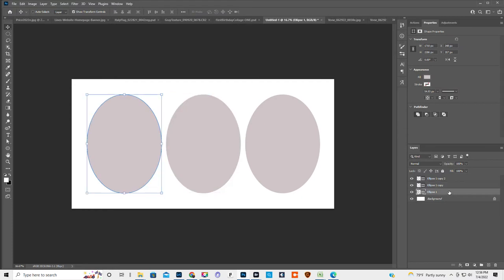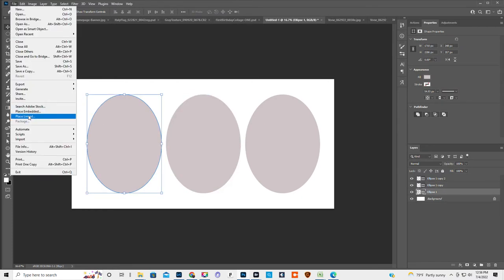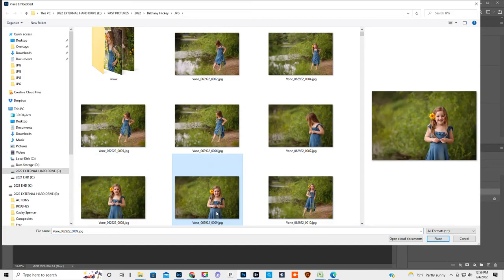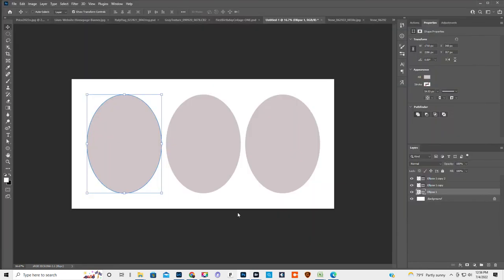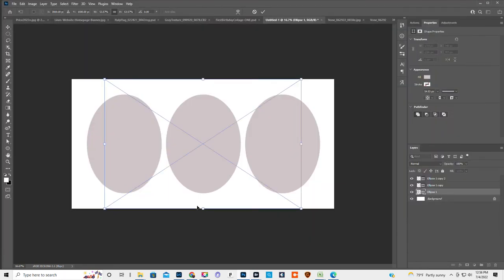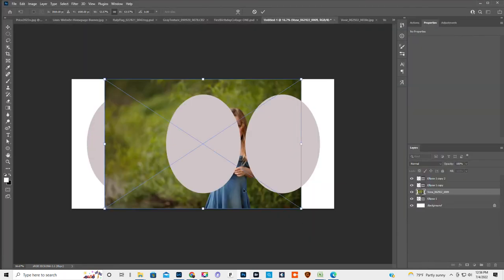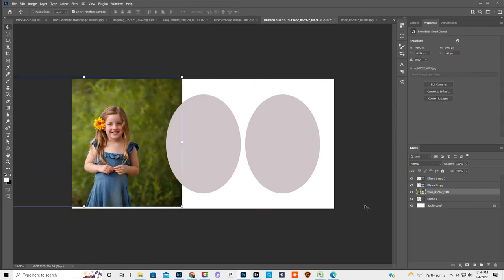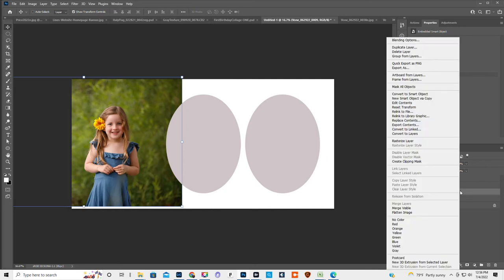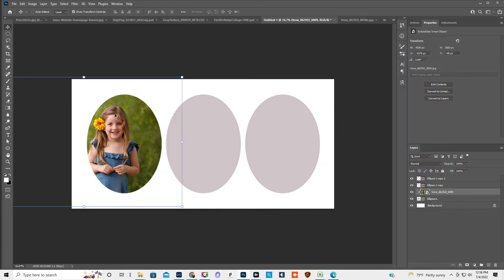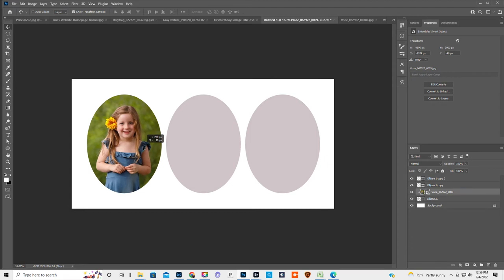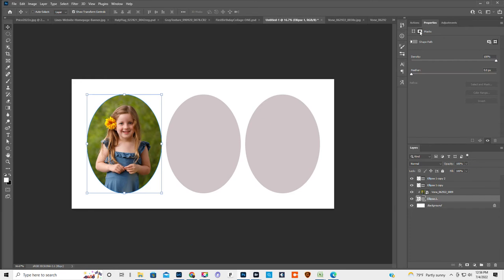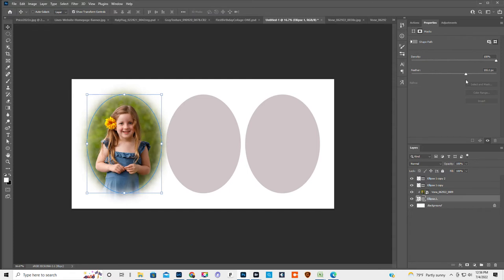All right, so we're gonna click on the first one right here. We're gonna go file, place linked or place embedded, either one, same. Let's just grab a picture. We're gonna line it up and double click on it. Then over in the layer panel, right click on her picture, create clipping mask. Okay. Then we are going to click back on the ellipse, click on the shape properties up here on the masks. Let's do a feather of 100, so it'll be the same. I should have done that first, but that's totally fine.